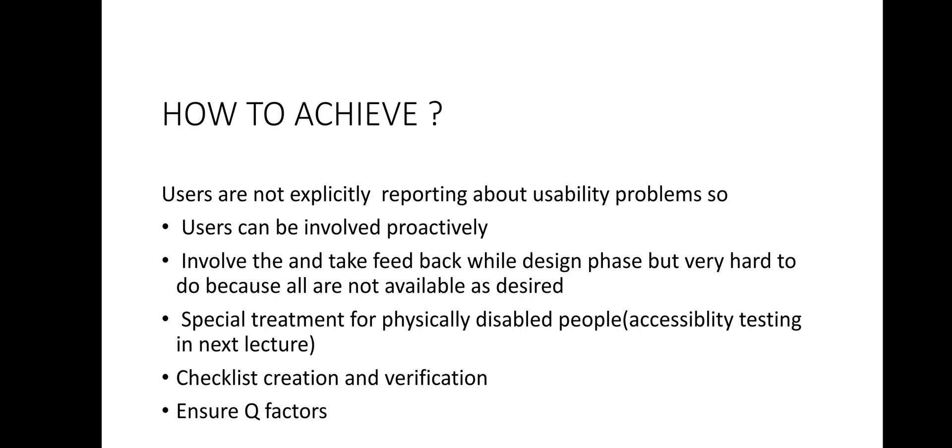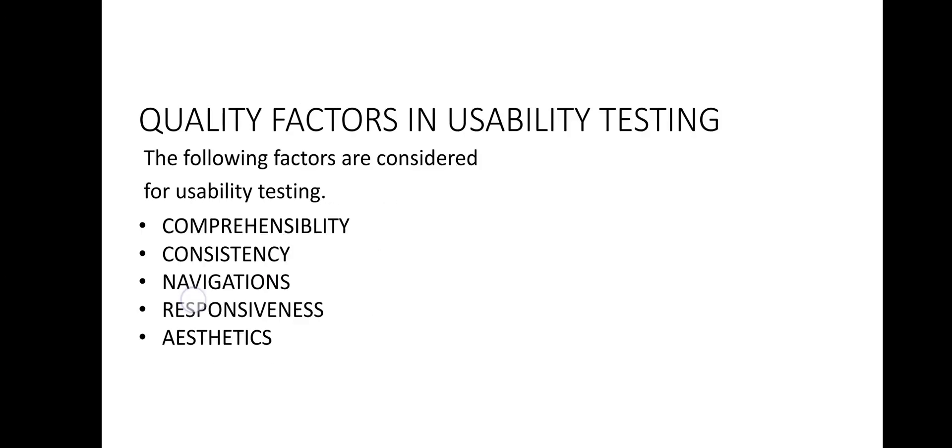Apart from the checklist, the product is also verified for various other usability components such as some quality factors. You can see the last point ensuring Q factors. So let us consider what these Q factors are. The quality factors related to usability are: one is comprehensibility, second is consistency, third is navigations, fourth is responsiveness and the last one is aesthetics which is not so important. The first four points are very much important. So let us discuss these points one by one.